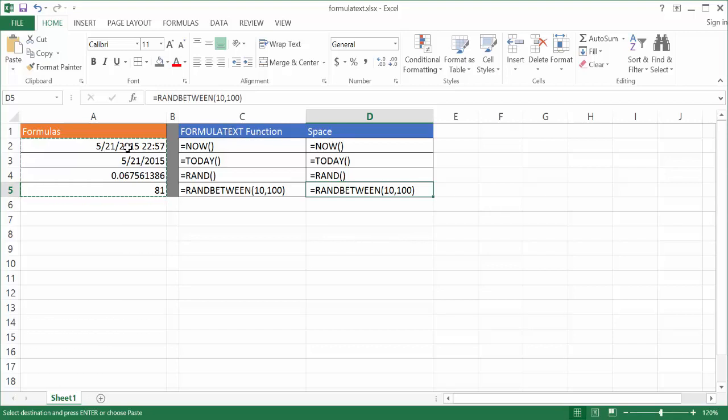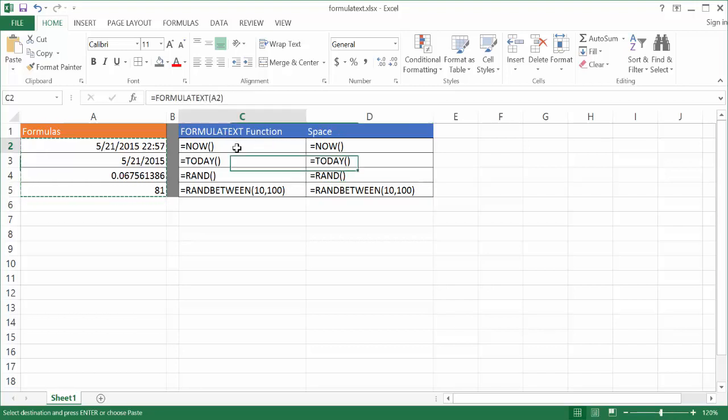Now if we wanted to show the example of what formula that we use to result in that output, this is the way that you can do it if you don't have Excel 2013. But if you have Excel 2013, you can just use the FORMULATEXT function and that will display your formulas.